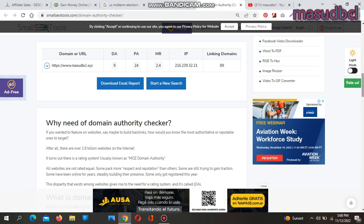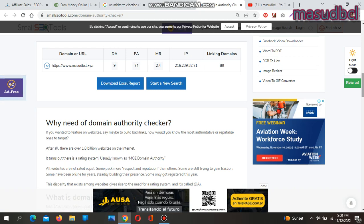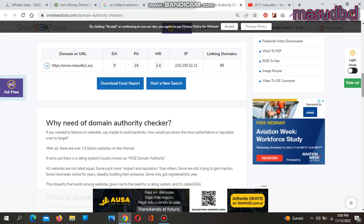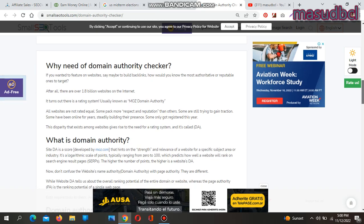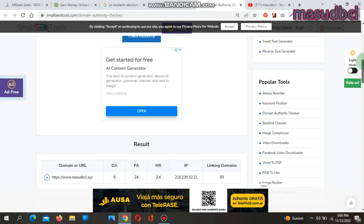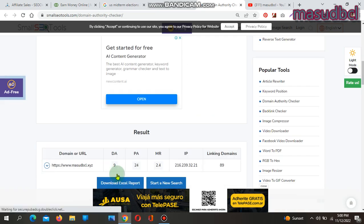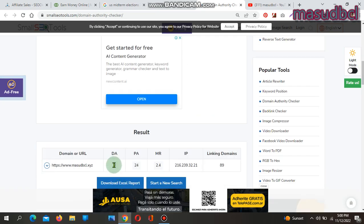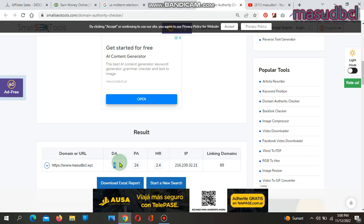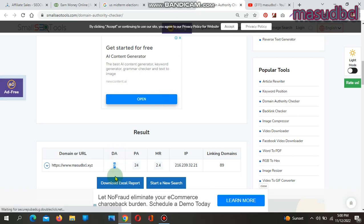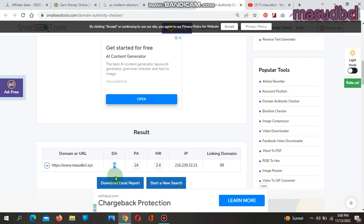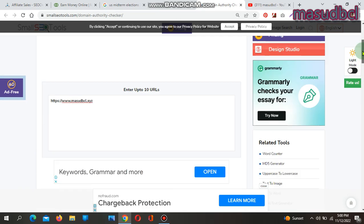Domain Authority is a ranking system developed by Moz that hints on the strength and relevance of a website for a specific category or subject. The ranks differ to 100. If you get 90 domain authority, that is a very high or popular website and very good for creating backlinks.